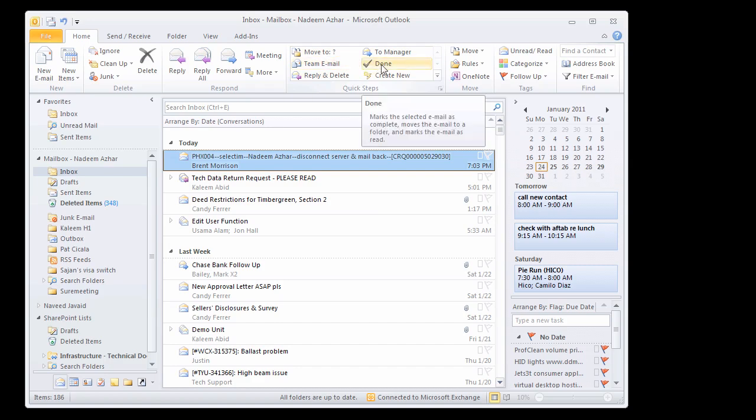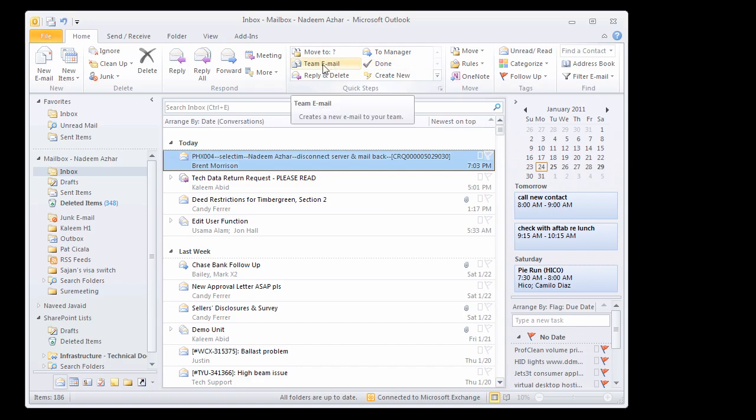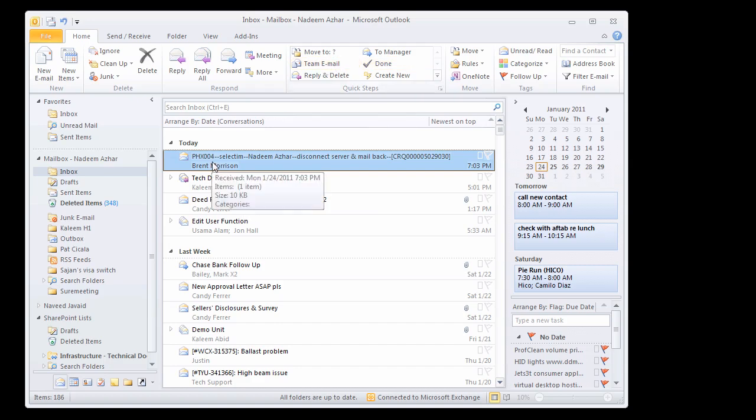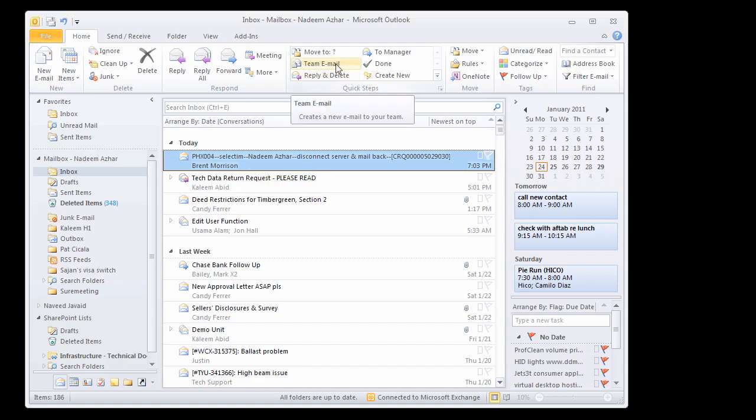You can pretty much do anything via quick steps and it's just an icon away. So if you are used to filing emails to, for example, support-related emails, you want to move them to a folder called support,